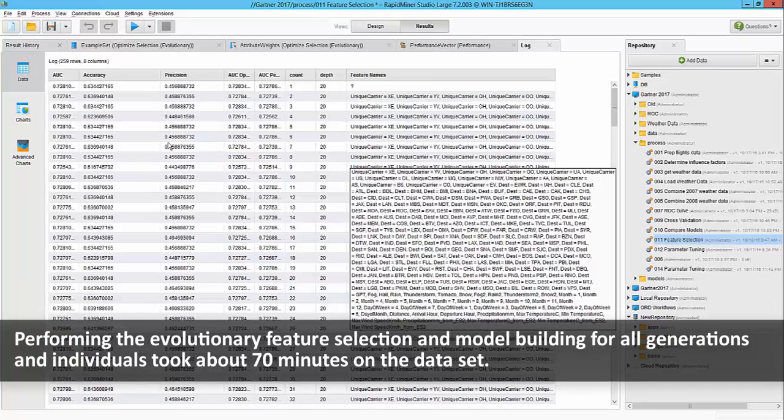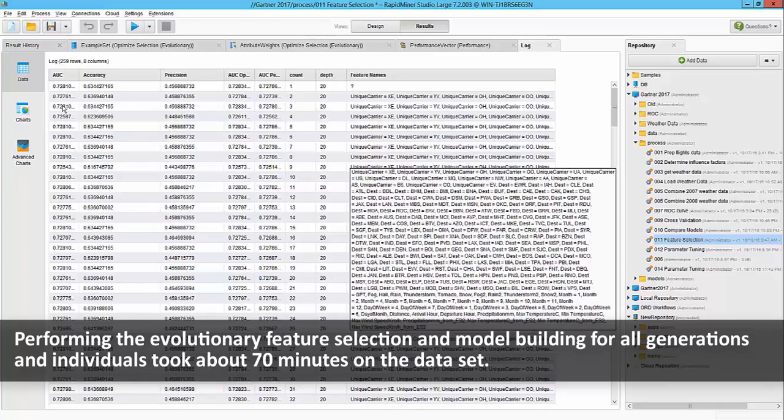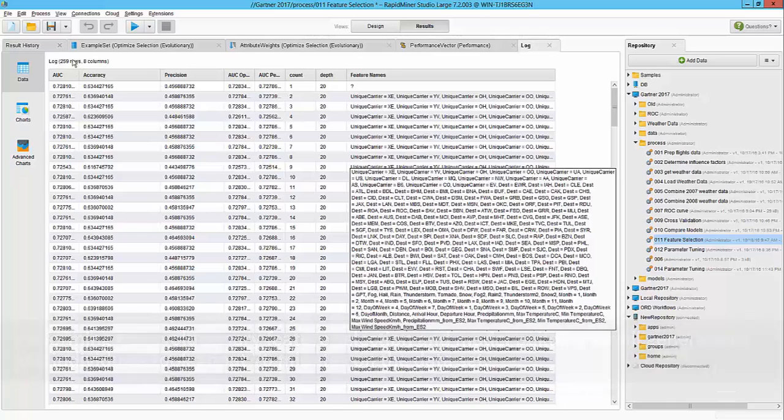Eventually when the workflow finishes, you'll notice we have a log information here. This is the captured data while the iterations are running. RapidMiner actually built around 259 different models.